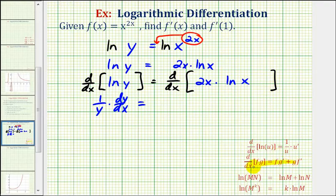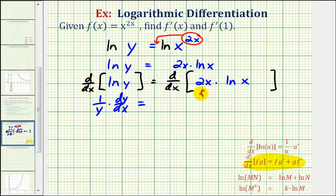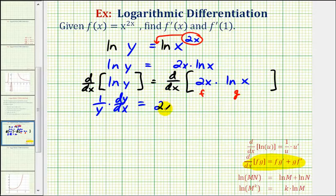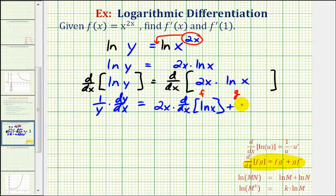If we need to review, the product rule is given here, where the derivative of f times g with respect to x is equal to f times g prime plus g times f prime. So in this case, f would be equal to two x, and g would be equal to natural log x. So the derivative is equal to the first function two x times the derivative of the second function, which is the derivative of natural log x, plus the second function, which is natural log x, times the derivative of the first function, which is two x.